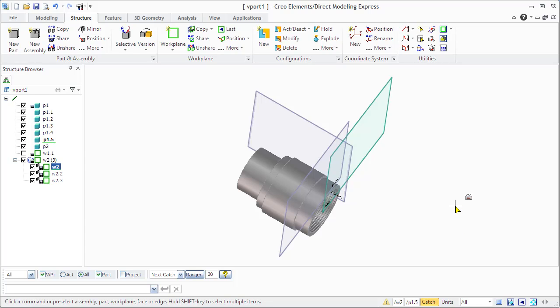And for example, let's use one of these work planes for punching. For example, we will need to make two holes perpendicular to the main axis of this shaft.